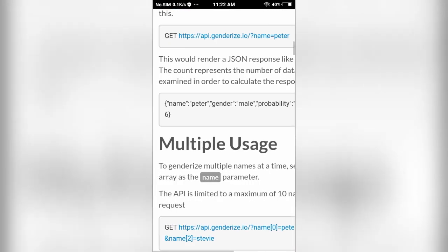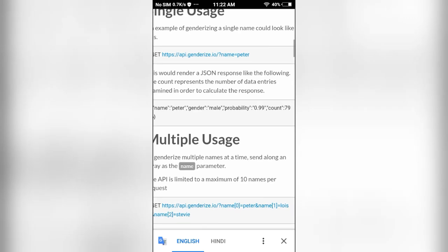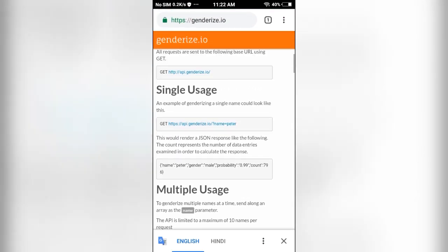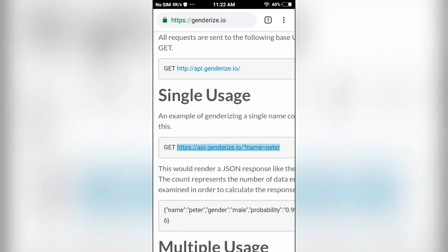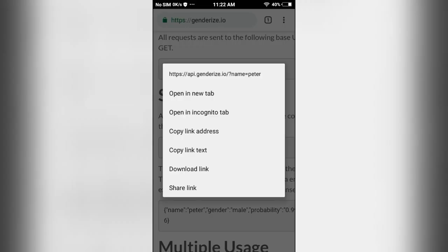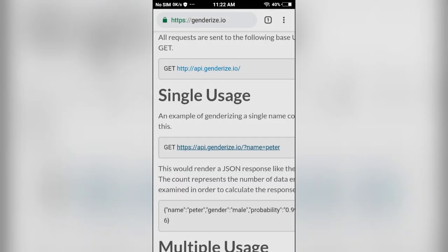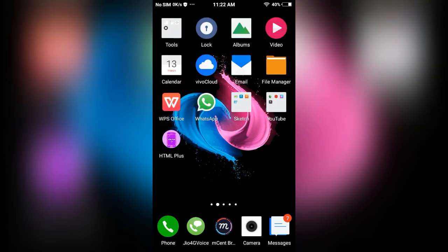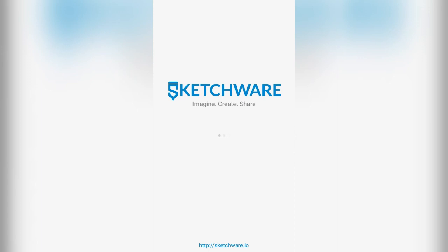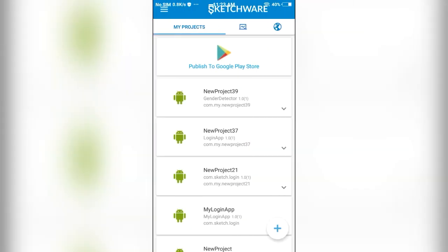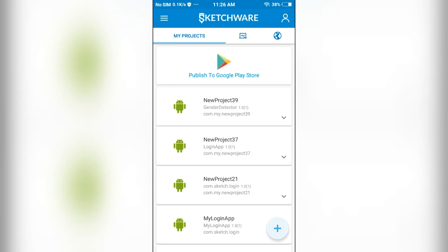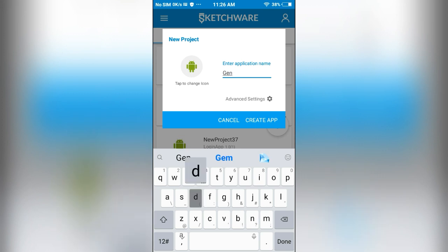We will be making use of only the gender and probability. Let me copy this URL. Next I am going to open Sketchware. I will create a new project in Sketchware and name the project as gender detector.